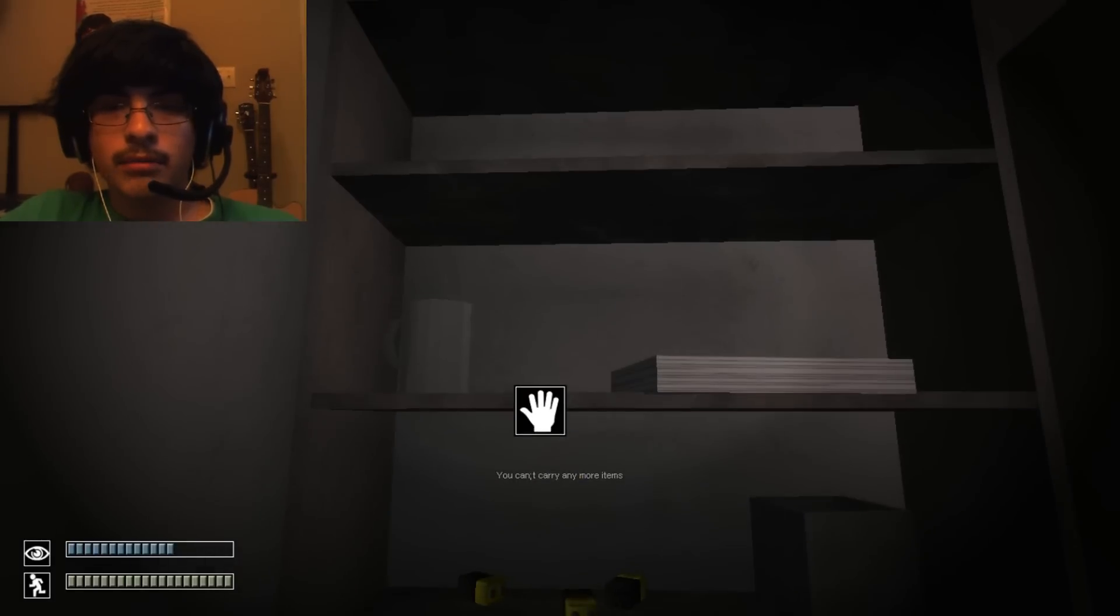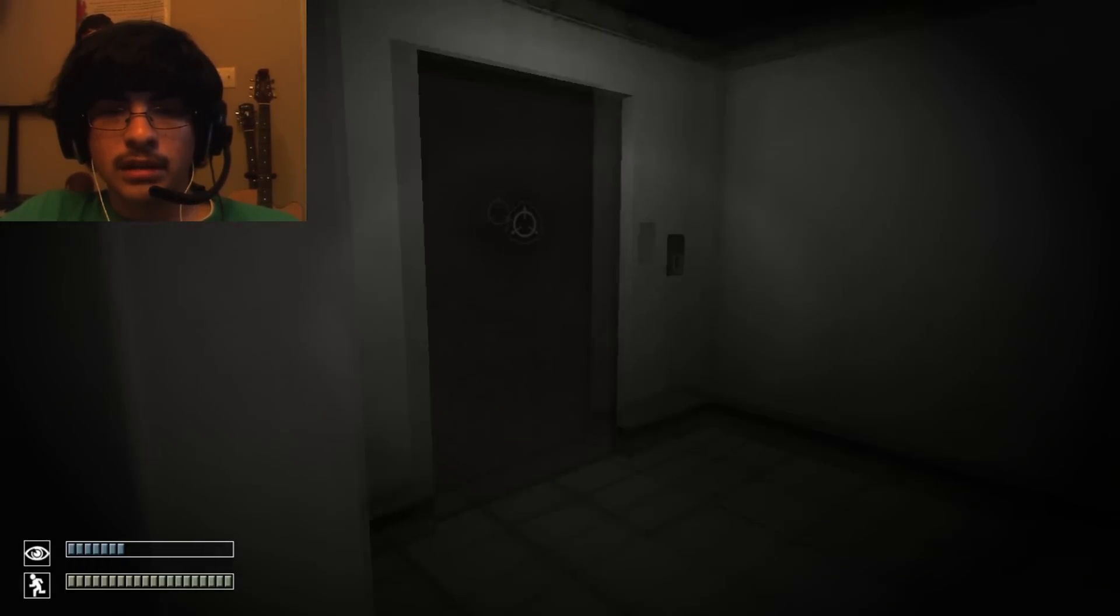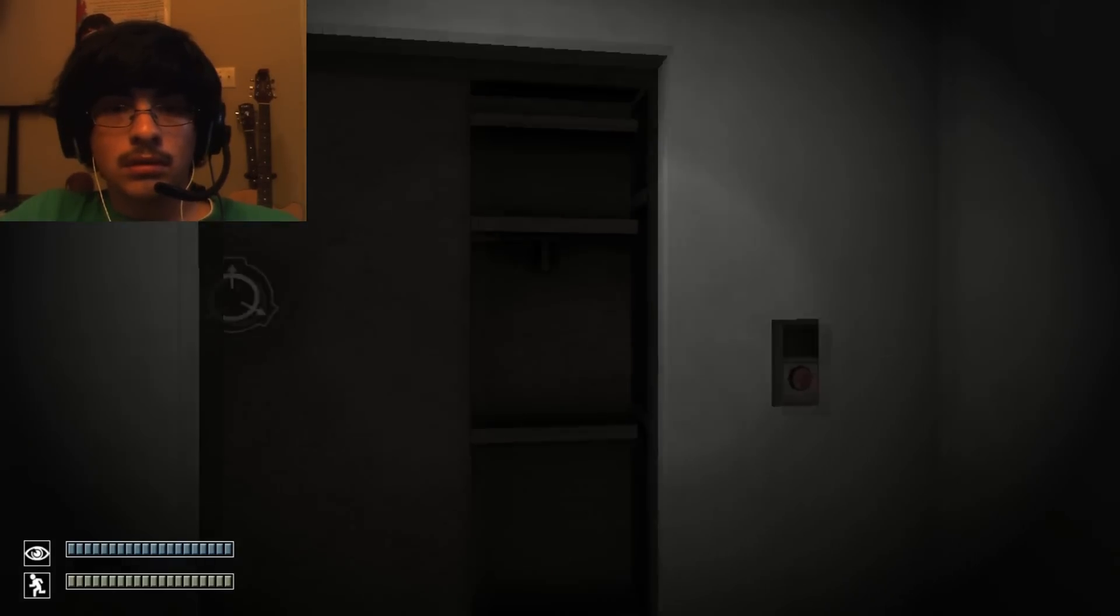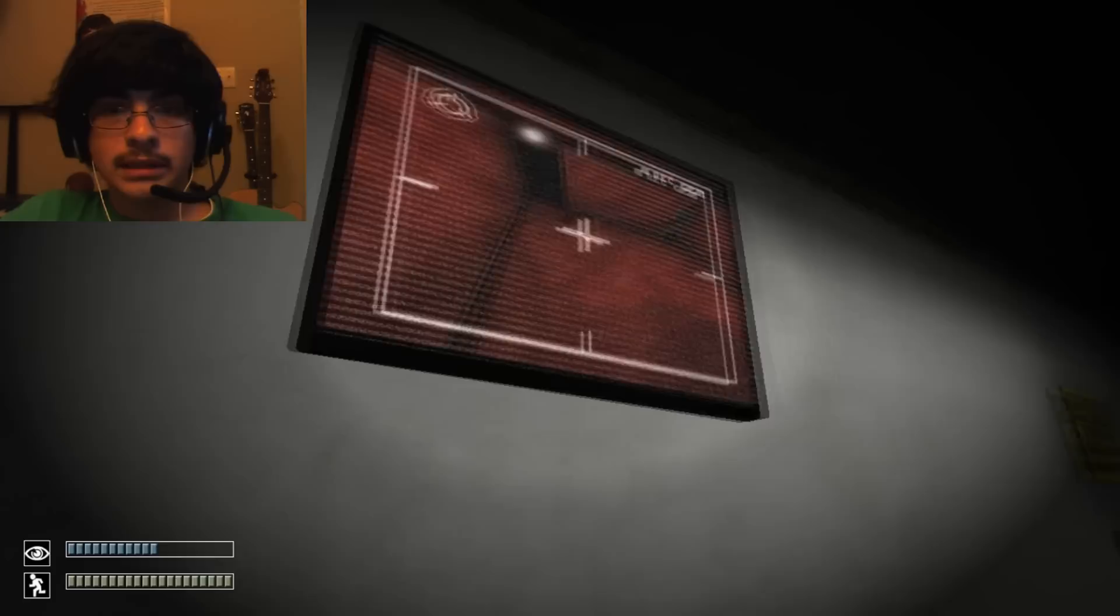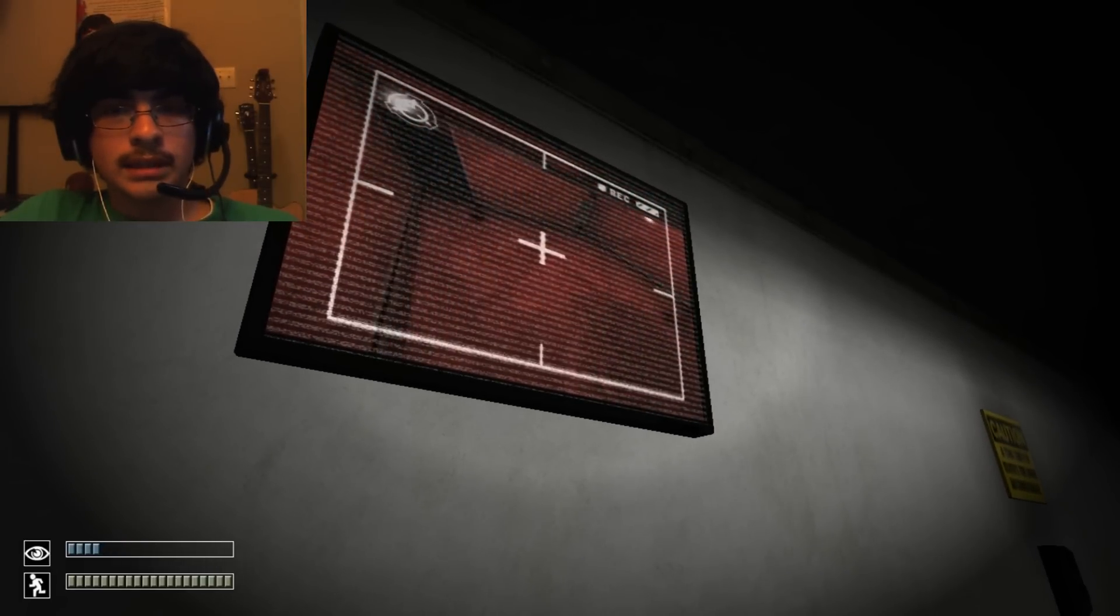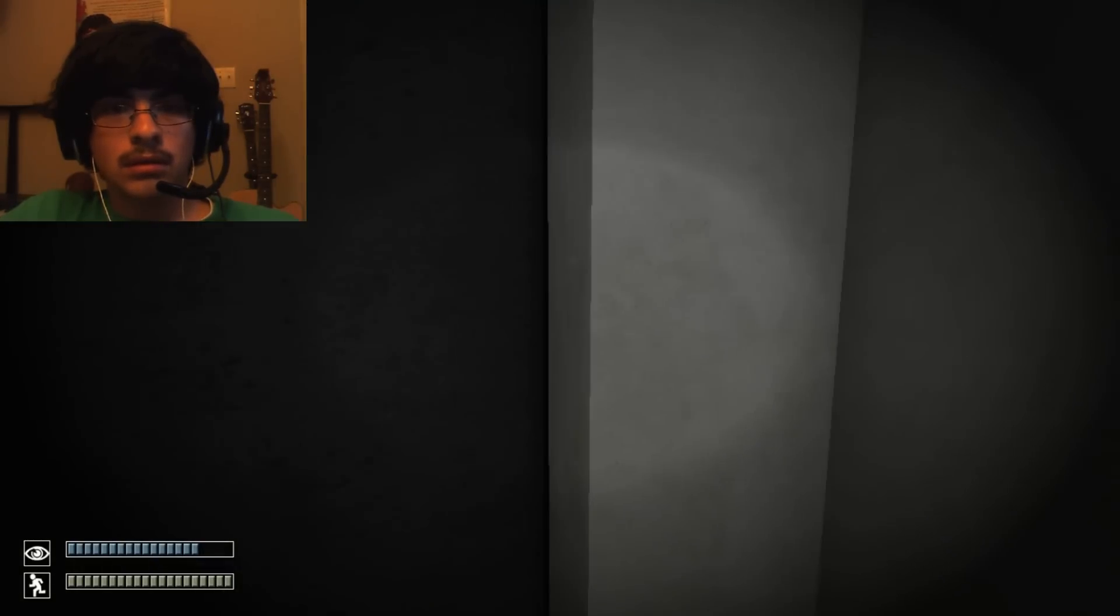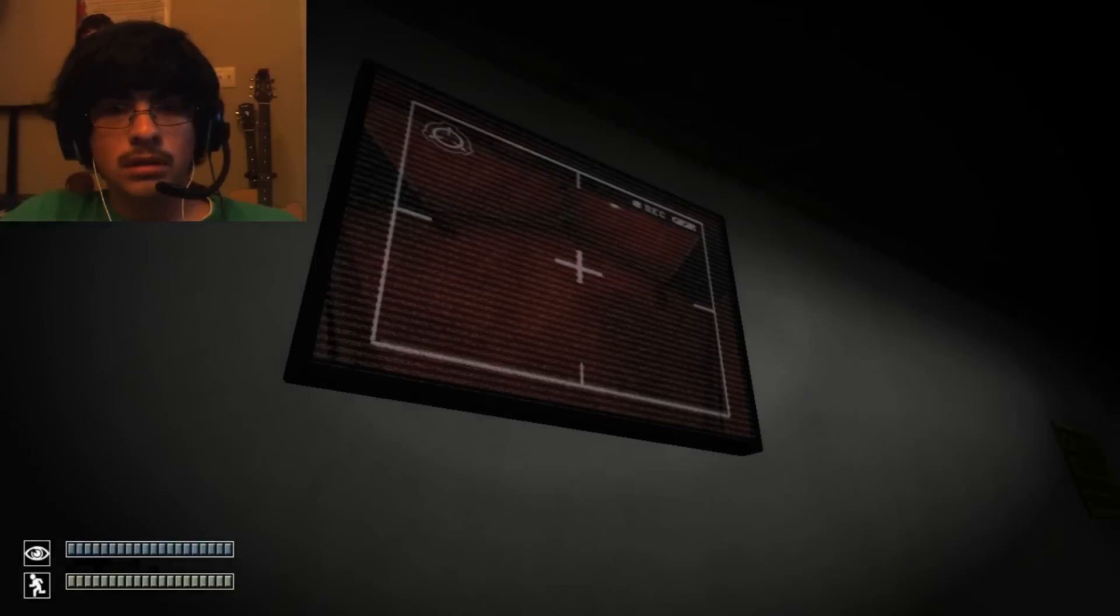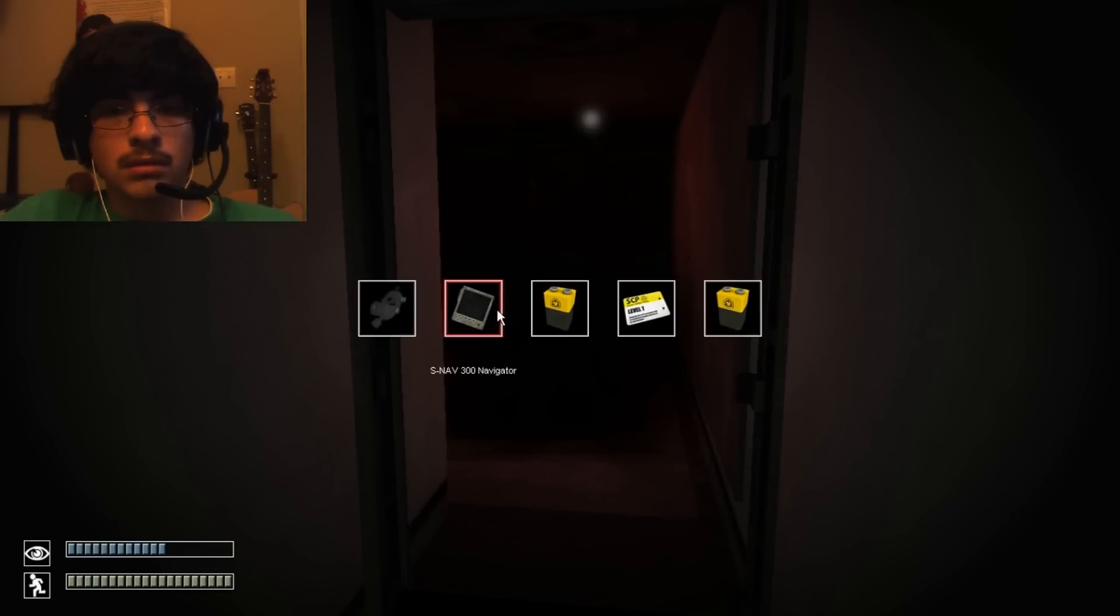I can't carry anymore, but I want to carry more. Let's get rid of this junk. More batteries for me. Alright. What the heck is that? There's something in that corner. I don't like it.